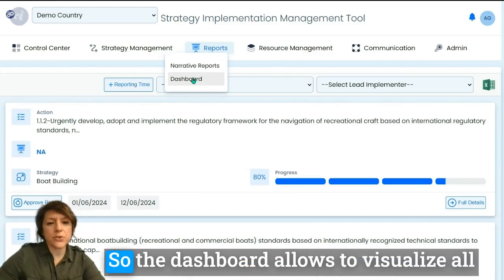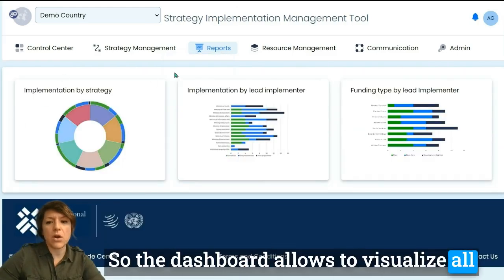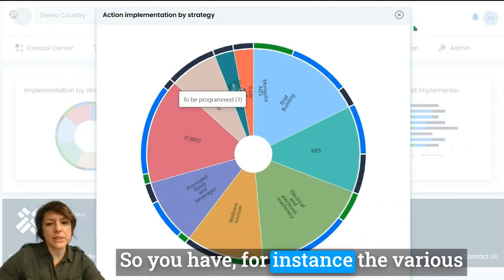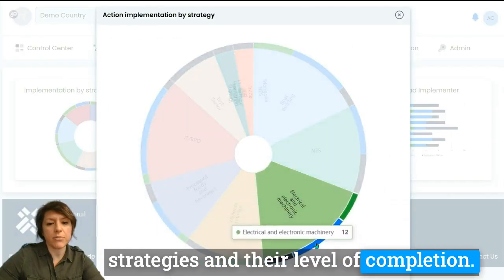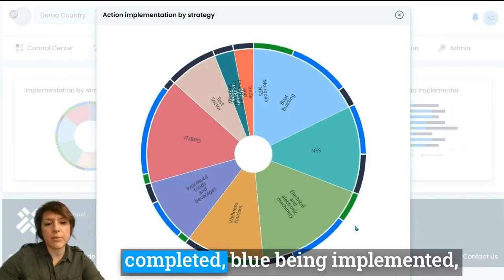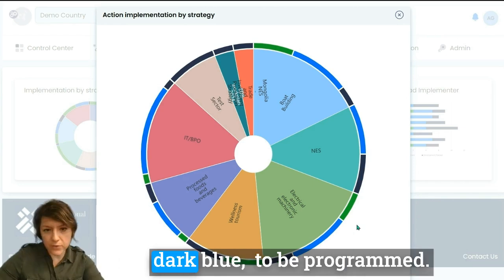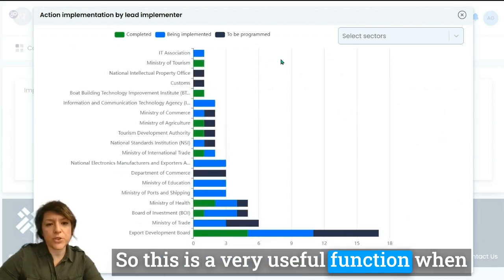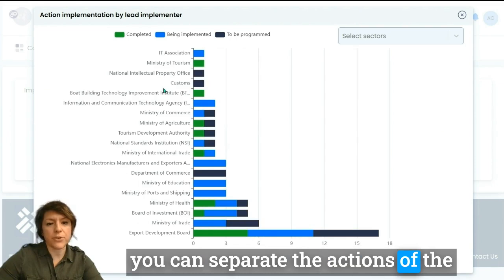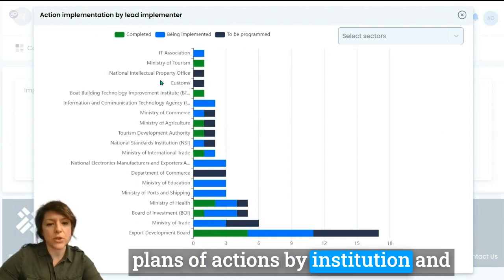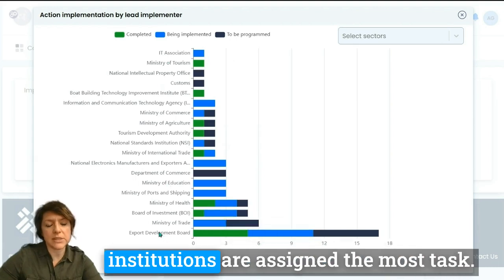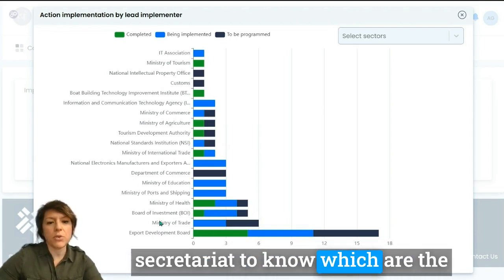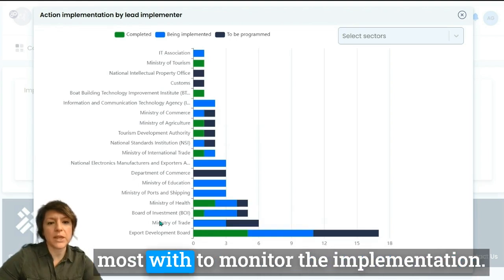There is also a dashboard that allows you to visualize all of the tool's content in various ways. For instance, you can see the various strategies and their level of completion — green being completed, blue being implemented, and dark blue meaning to be programmed. You can also view by lead implementing partners, which is very useful to separate actions by institution and see which institutions are assigned the most tasks — a helpful function for the secretariat to know which institutions they will be interacting with most to monitor implementation.